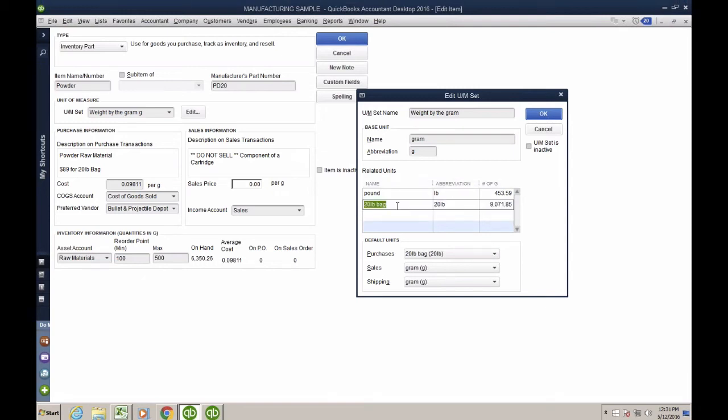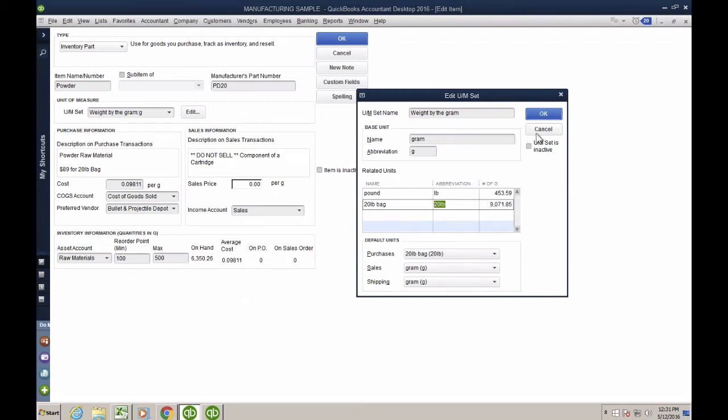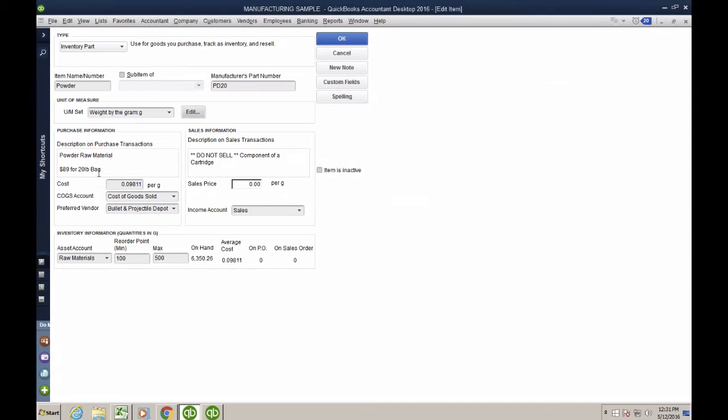So when I go buy the powder, I'm buying them on this many grams, although they're really selling them to me by the pound. Now, how do I come up with pricing? Pricing is extremely important. I got to take this number here, 9071.85, and I have to divide it by the cost of my bag.